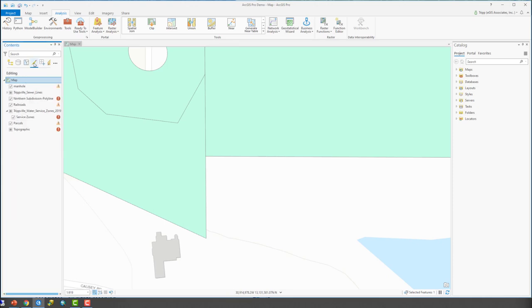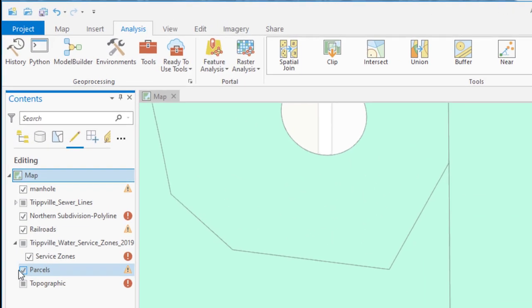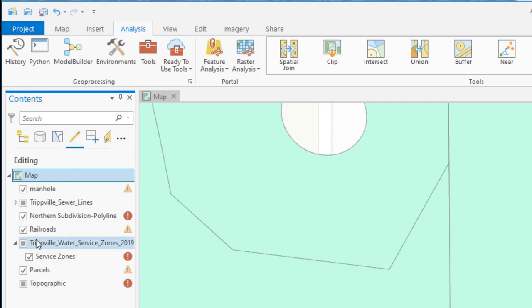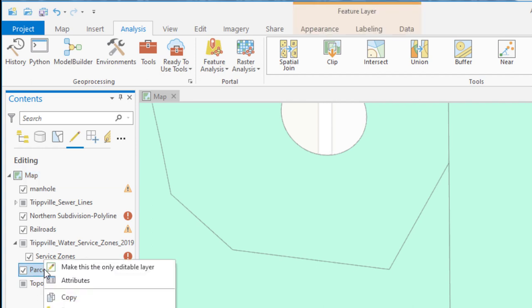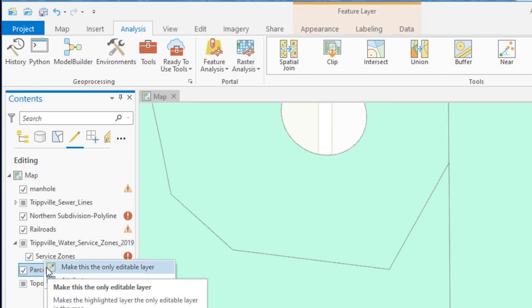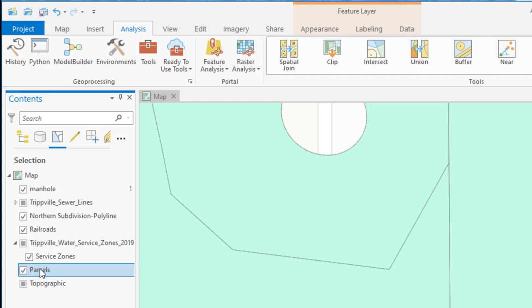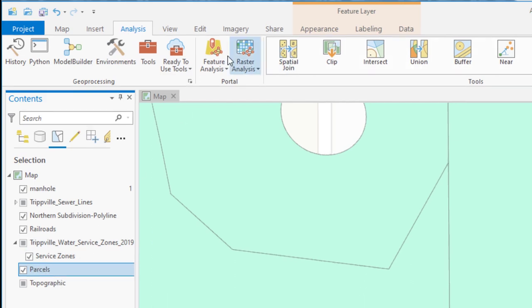First verify that our parcels are editable. So we've gone to the list by editing tab in the contents pane, set that up, and let's go ahead and make it the only editable layer just so we don't accidentally edit another layer. So we're going to make that the only editable layer by right-clicking on it and then choosing make the only editable layer. We also want to make sure it is selectable. See here the parcels is selectable, so we're good there.